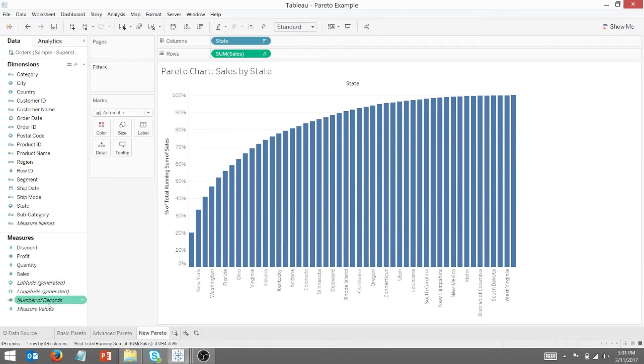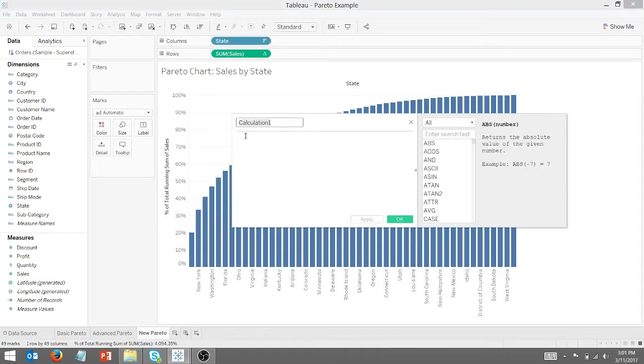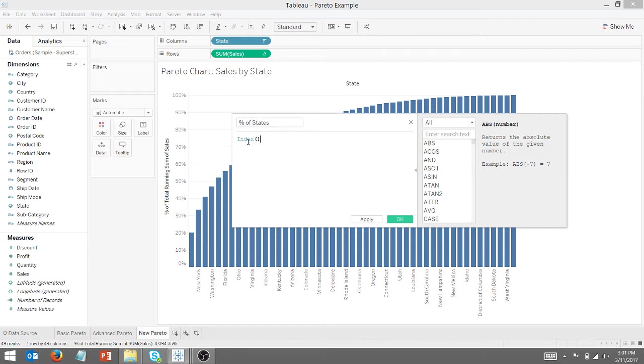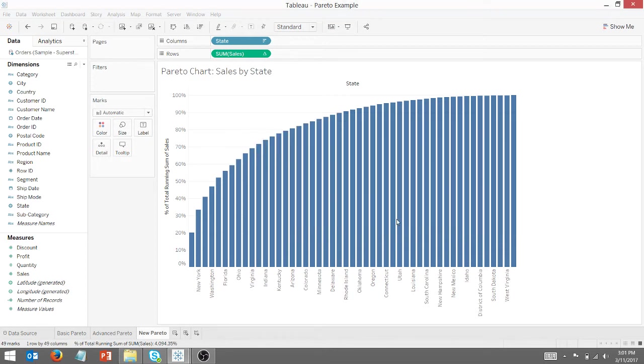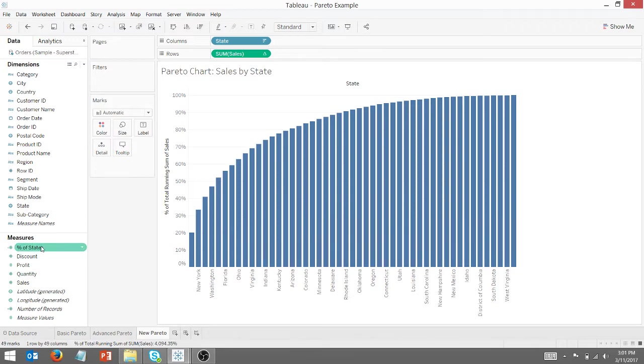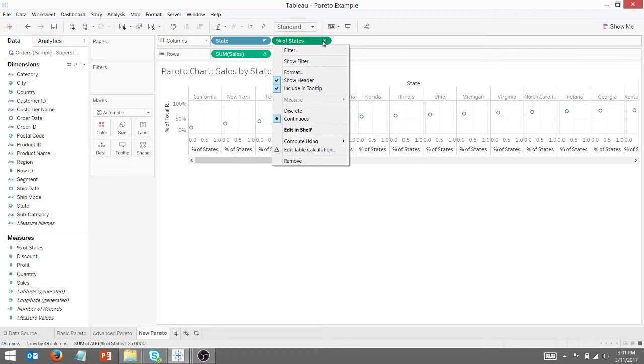And so the next thing I want to do is create a calculated field, a calculated measure if you will. So we're going to call this percent of states. And that is going to be index divided by size. I'm going to say OK. And we're going to take that measure and drag it up to columns. Everything's going to go haywire, but it's OK. We're going to compute it using state.